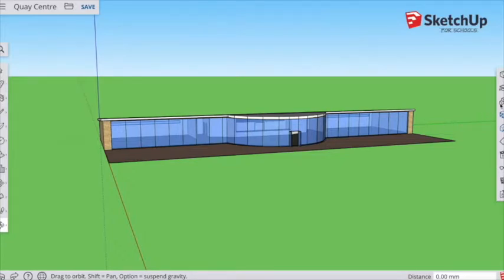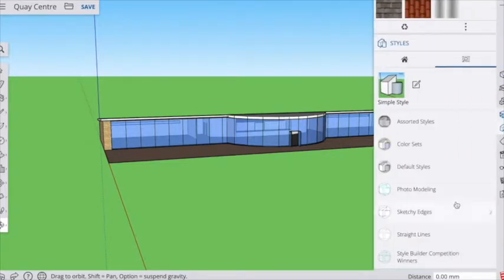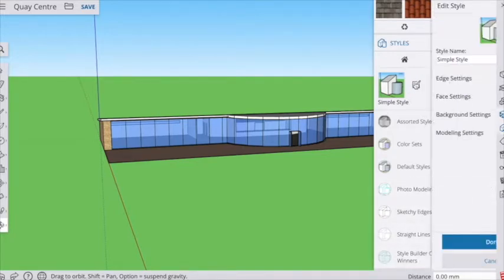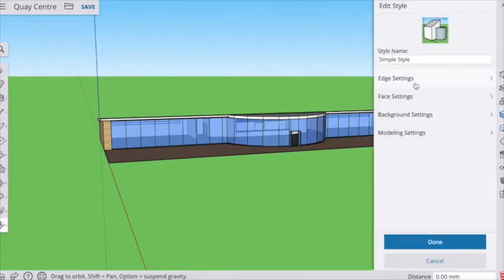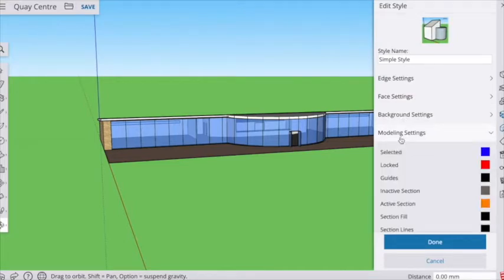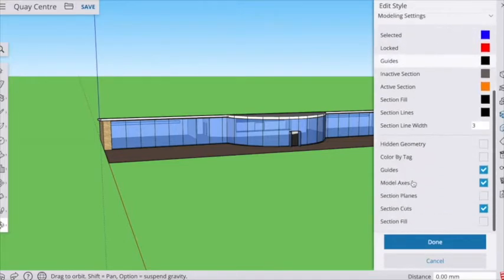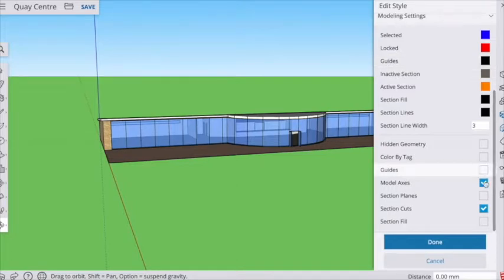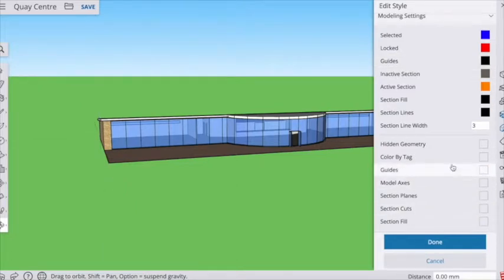The first job is we're going to change the style, so we click on the style icon on the right hand side and we're going to edit the style. And what we want to get rid of, if we scroll down, we want to get rid of the guides, model axis, and section cuts.